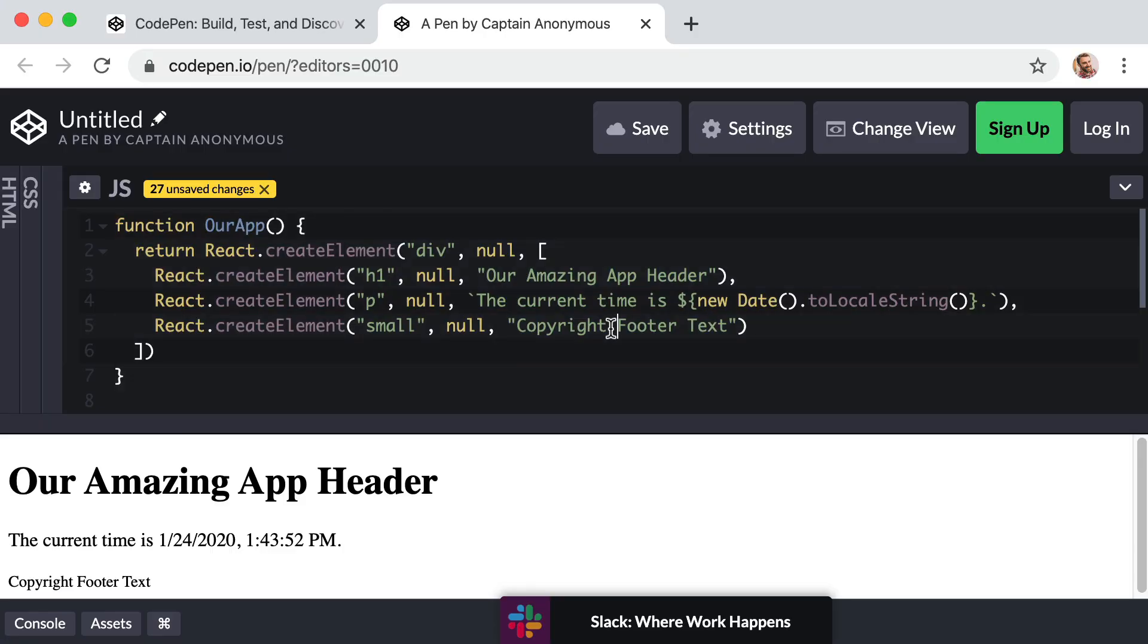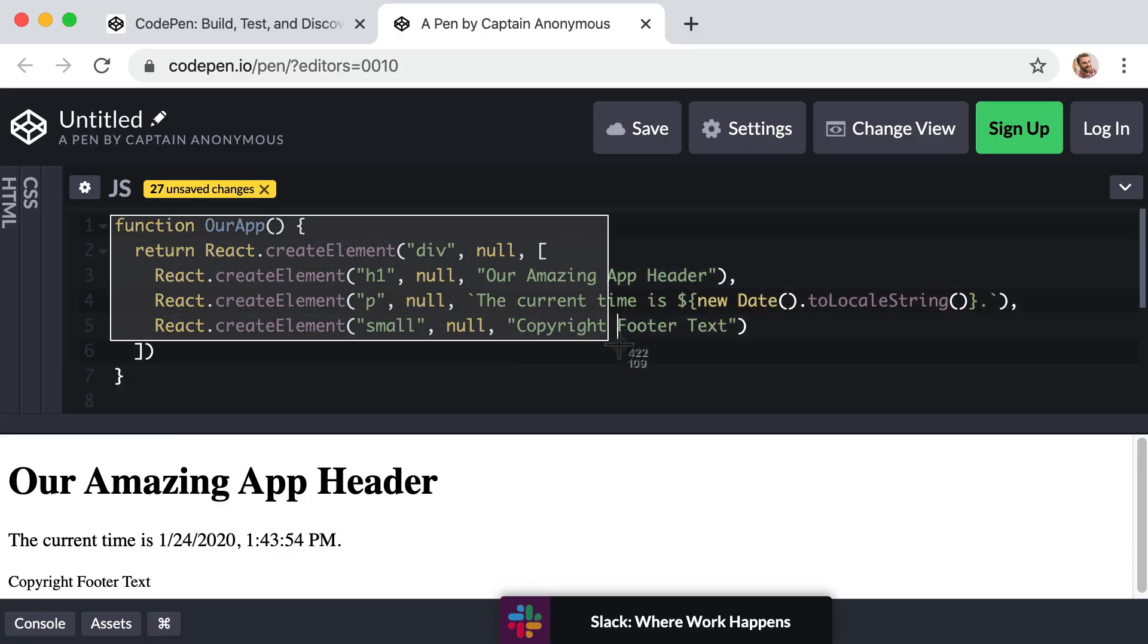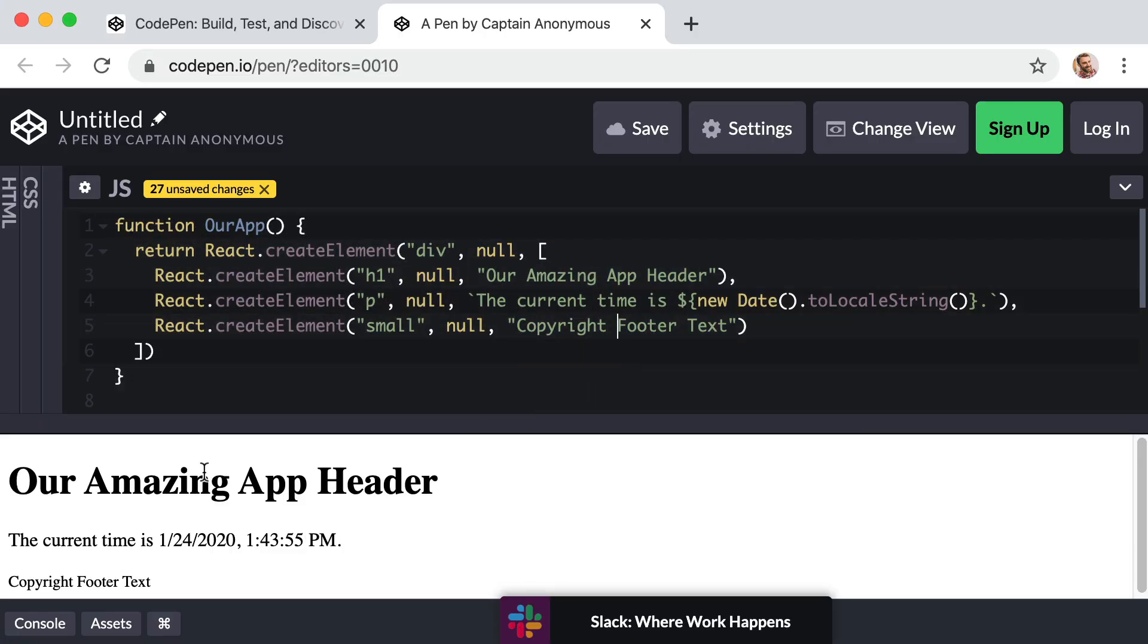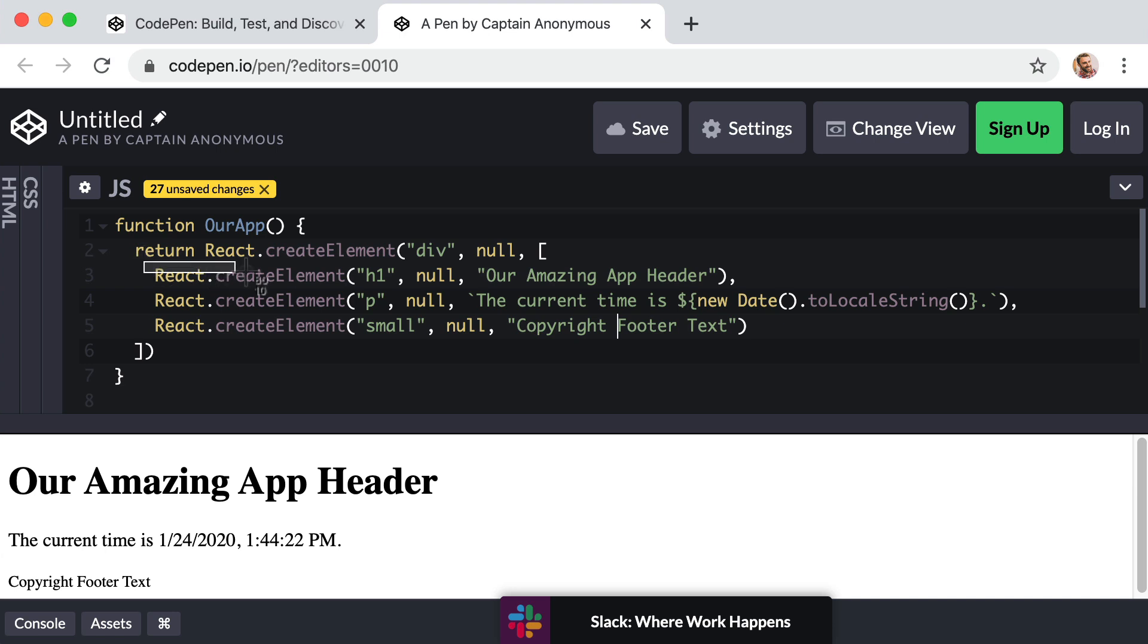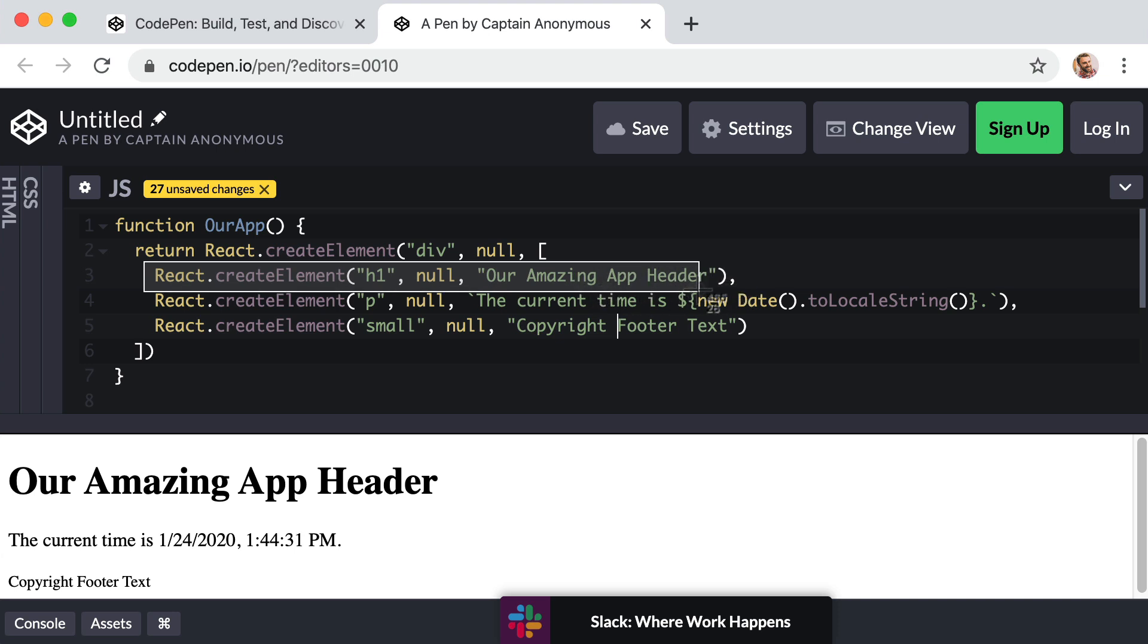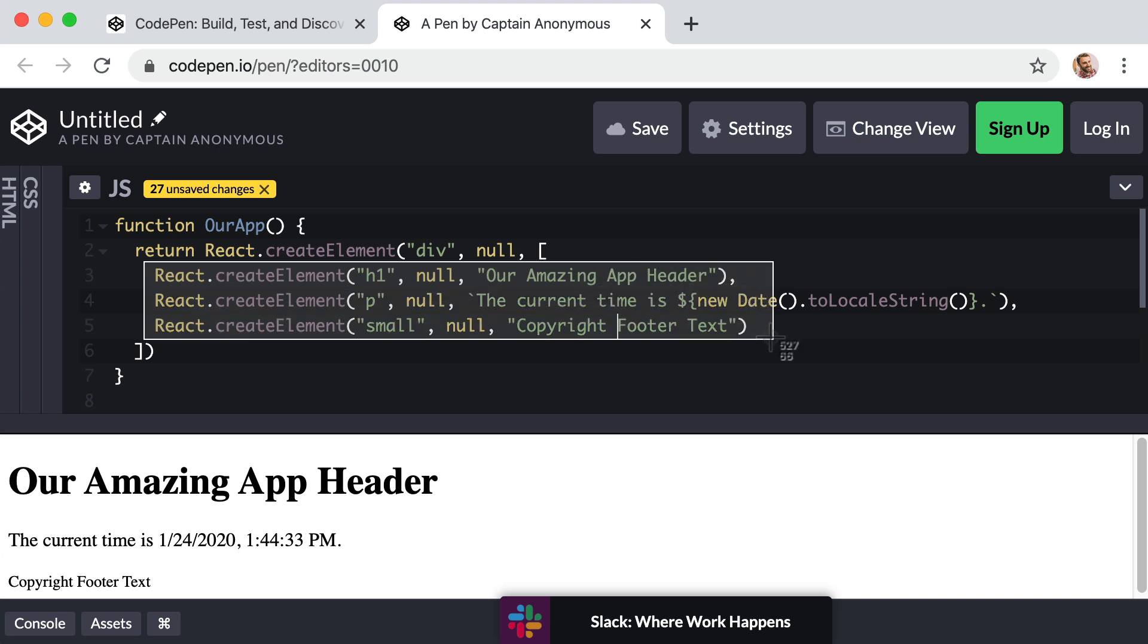So in our previous lesson, we wrote a bit of react code to create this user interface. So our code got the job done, but this react dot create element syntax feels really verbose. And if we're being honest, it feels like too much typing for the results that we're getting.